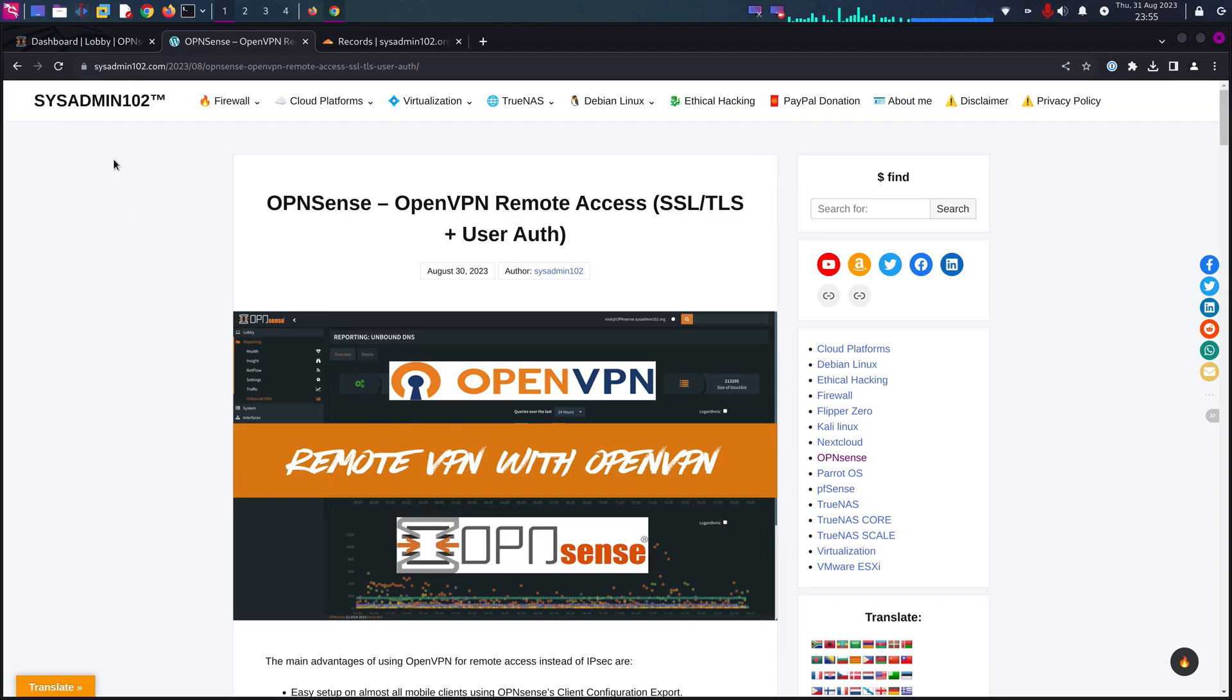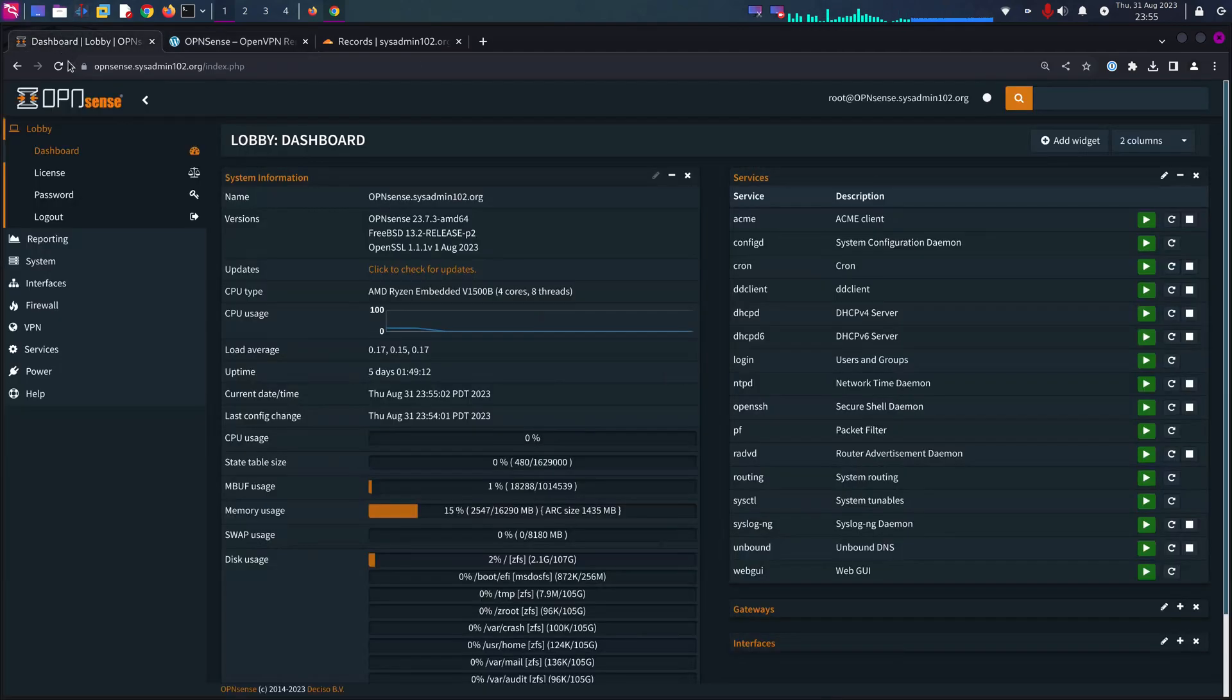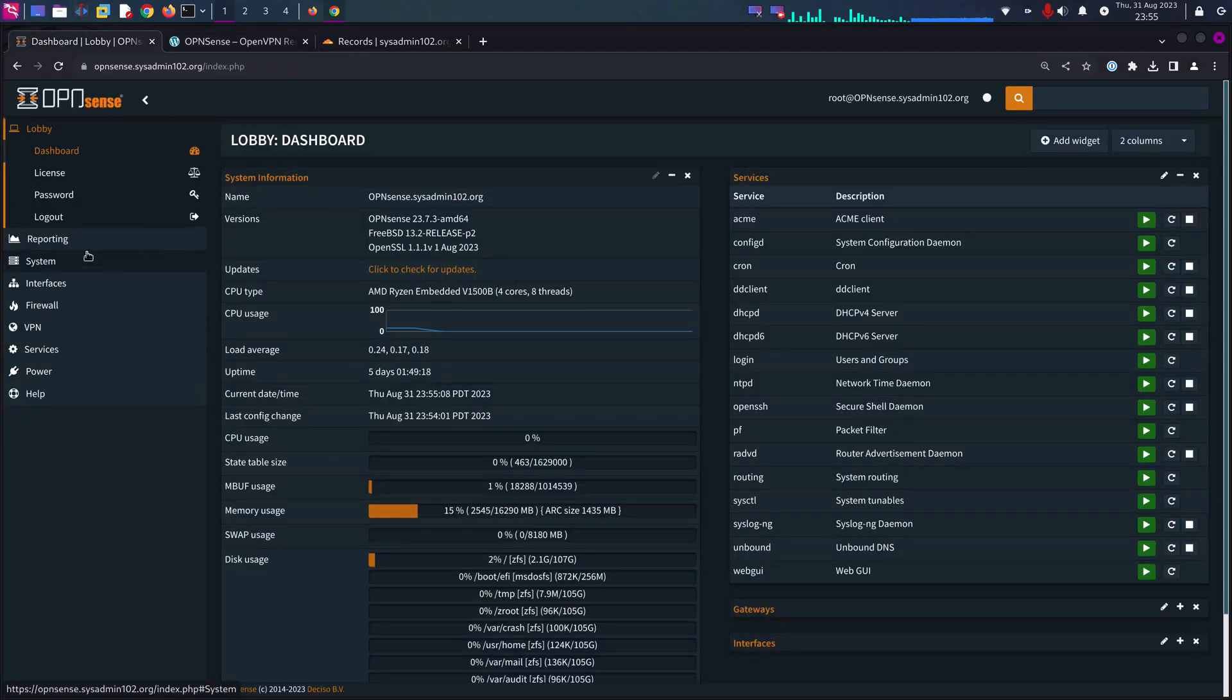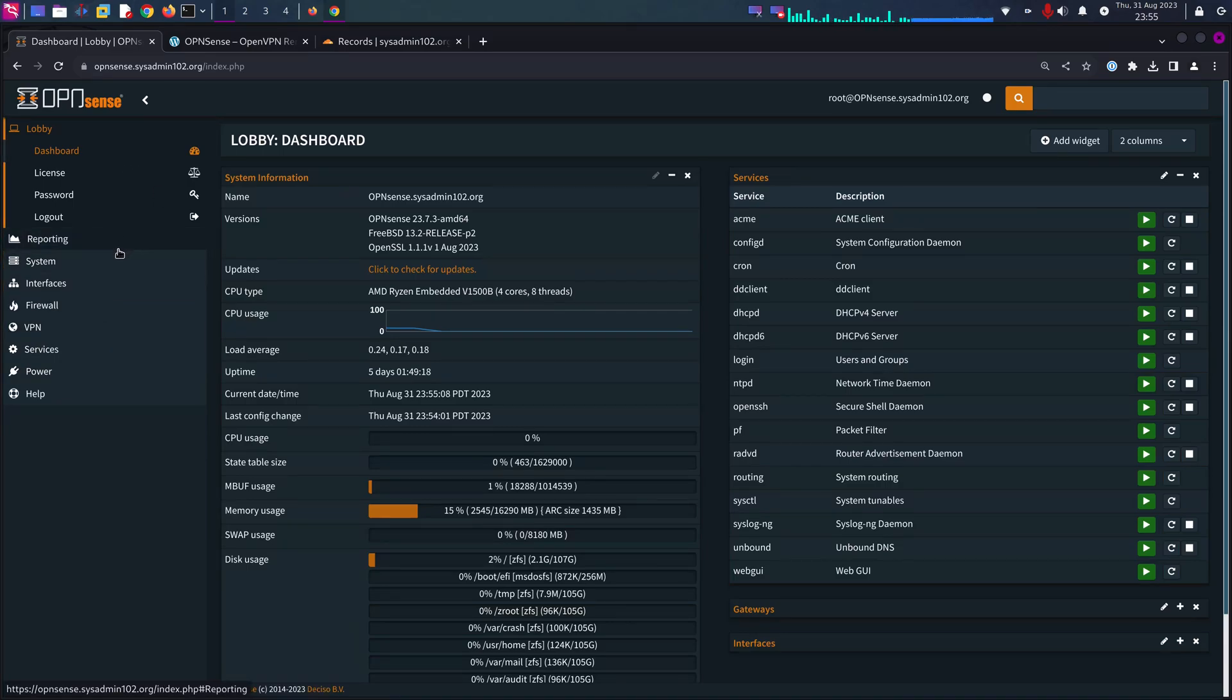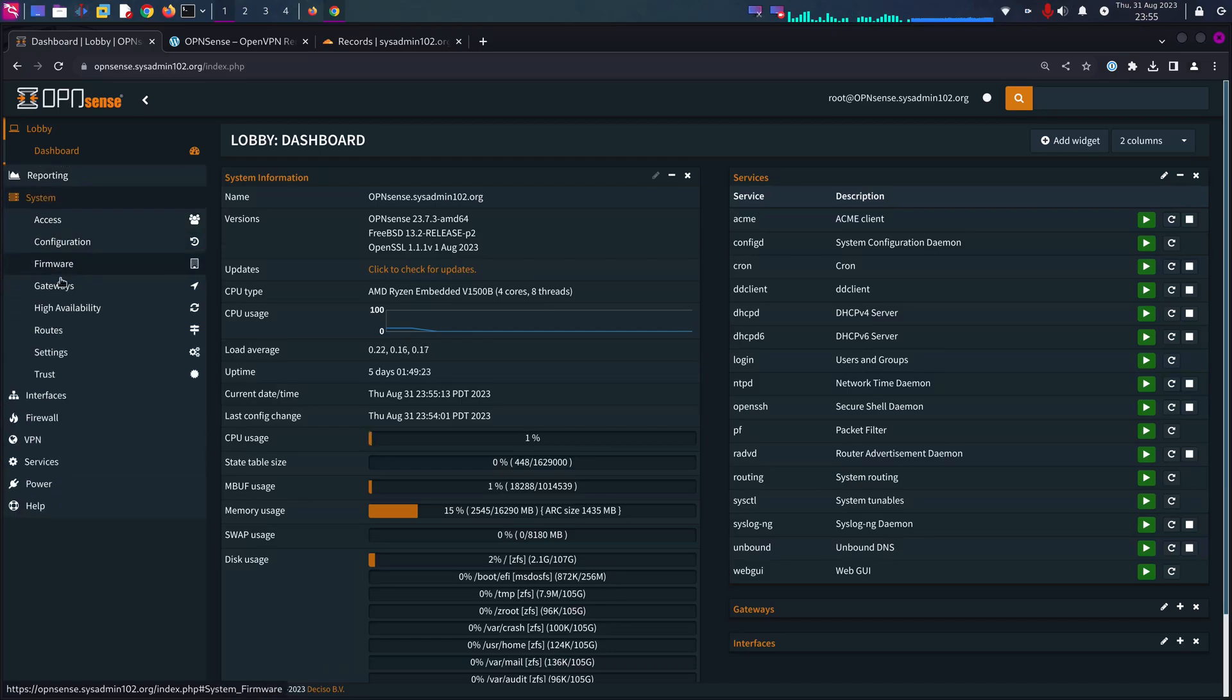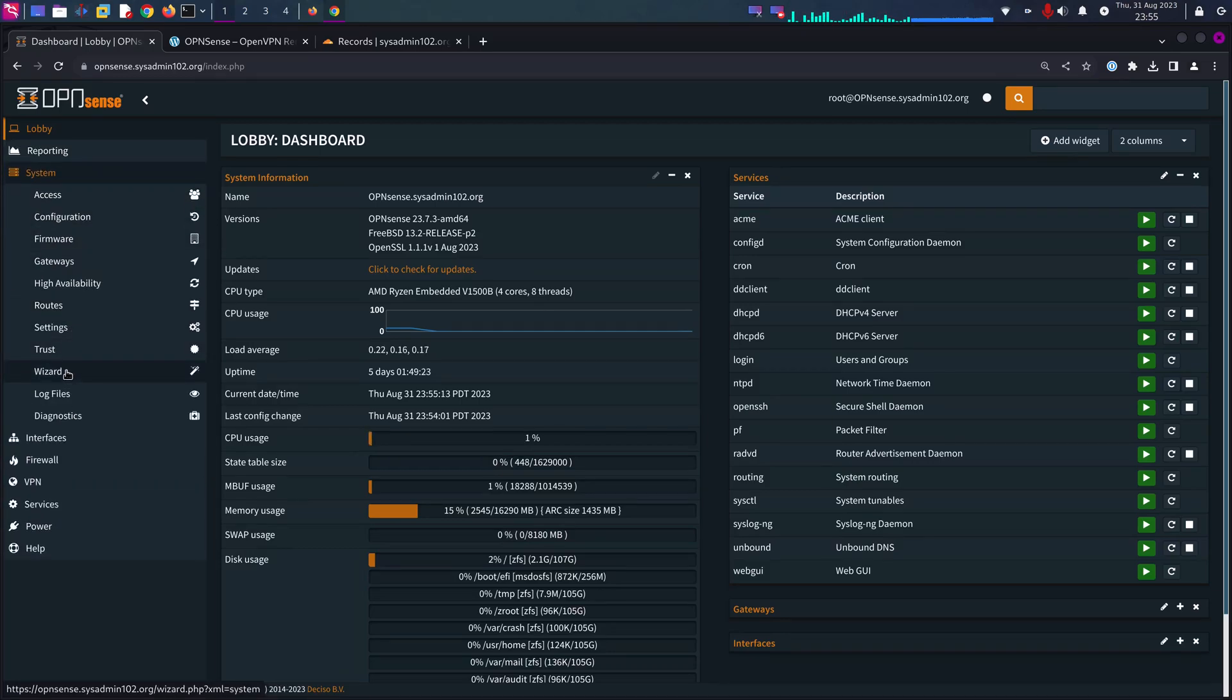We are going to go to OPNsense and when you log in, it should be at lobby by default. We'll go to System and Trust and Authorities.